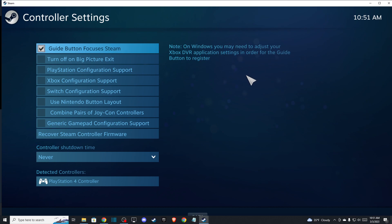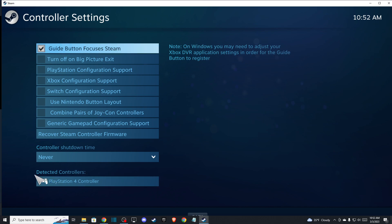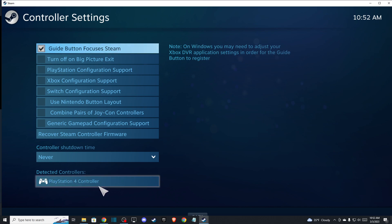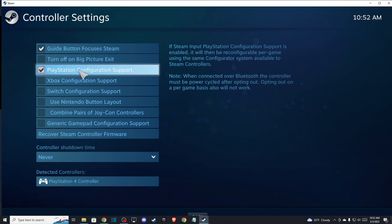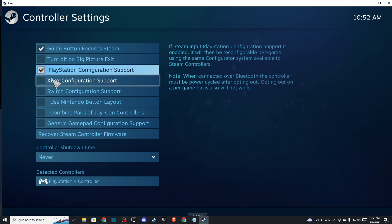Basically you will open the big picture mode here, and depending on what controller you're using, as you can see here for me detected controllers is PlayStation 4, I need to check the PlayStation Configuration Support. But if you're using an Xbox controller, make sure to use this option as well.